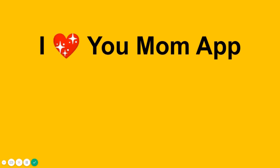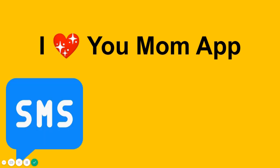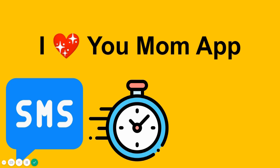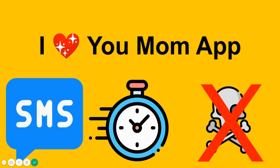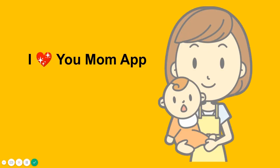What if I told you there's a better way? Introducing I love you mom app. It sends a text message automatically every day to let your mom know that you aren't dead. Mom's loving I love you mom app.